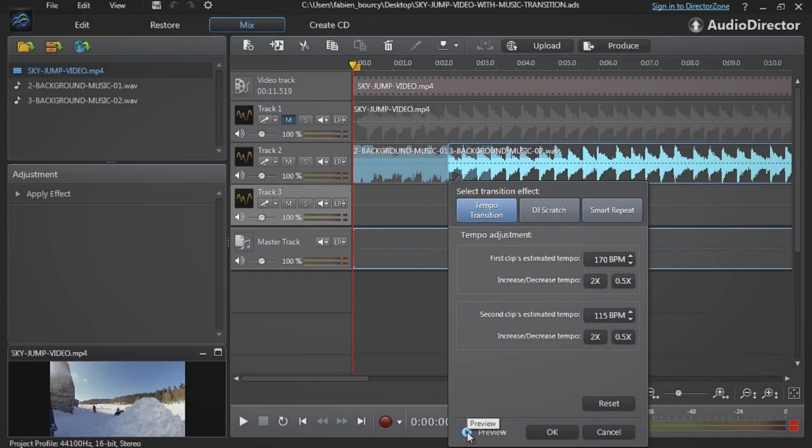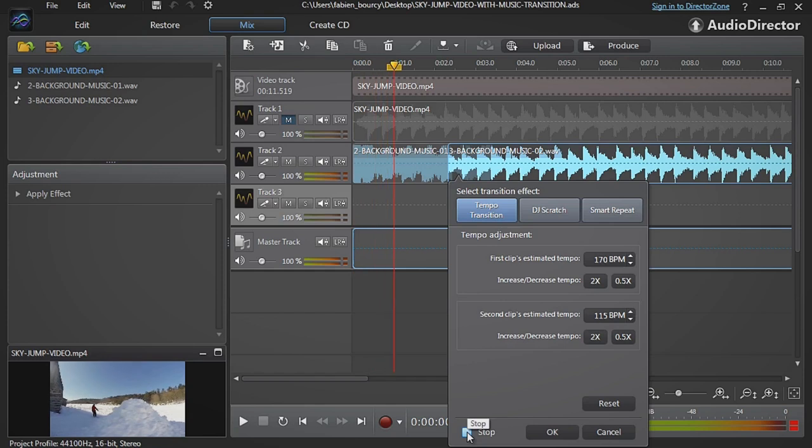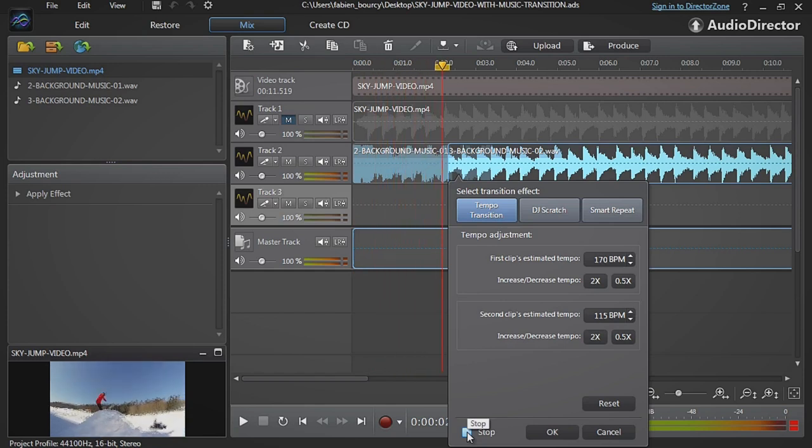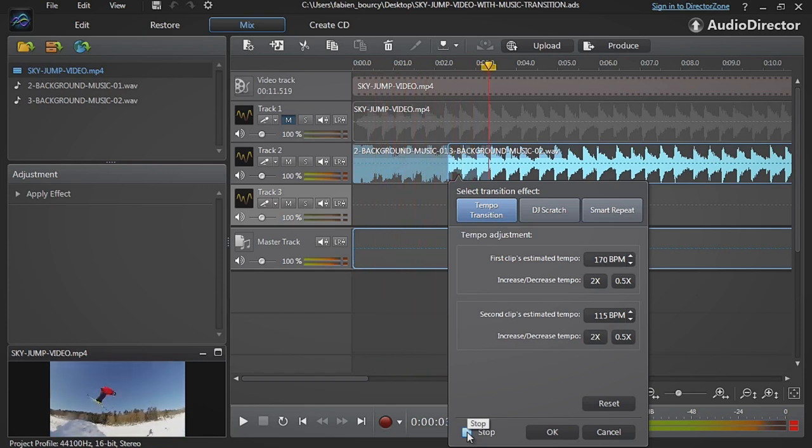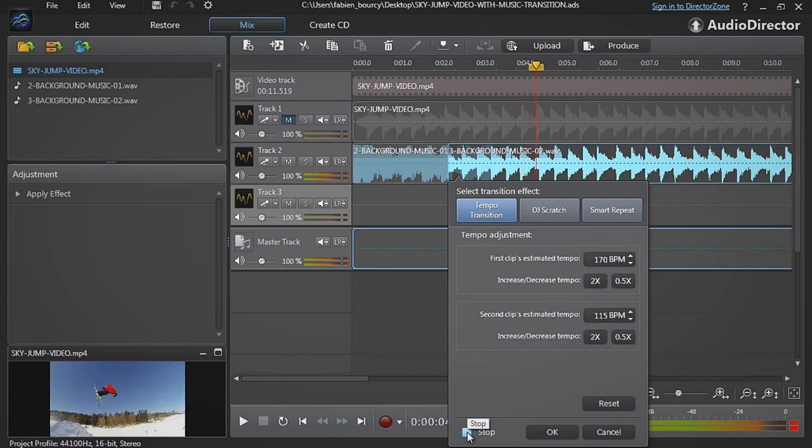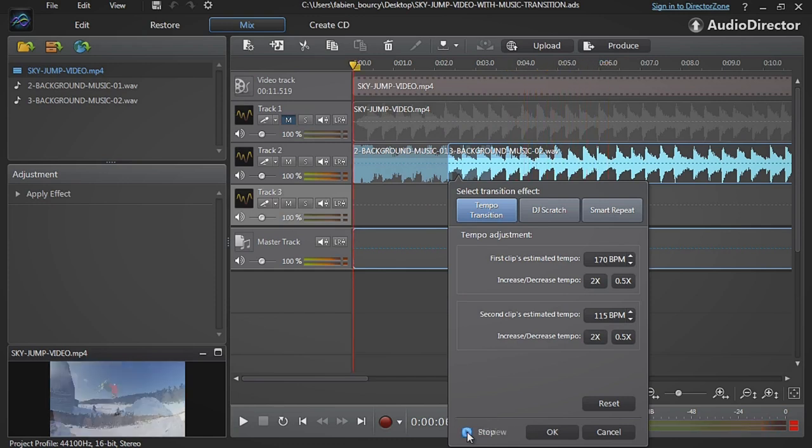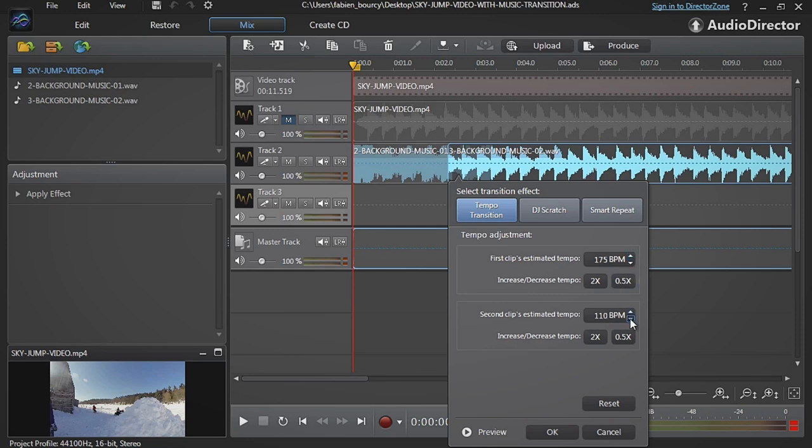Click the preview icon to hear the transition. Then manually adjust the track tempos until you're satisfied.